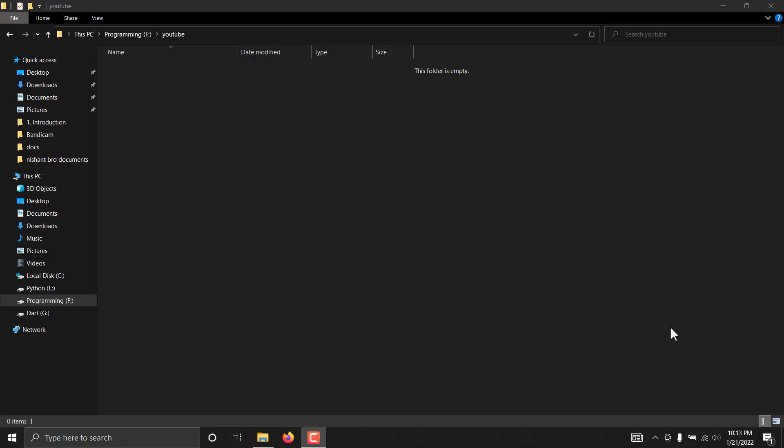Hello guys, welcome to the new series. In this series we are going to build a contact management system using MERN stack technologies. This is a completely new series — we are going to build the contact management system from scratch using MongoDB, Express, Node.js, and React on the front end. Basically, this is going to be a full stack web application, and we are also going to integrate an authentication system.